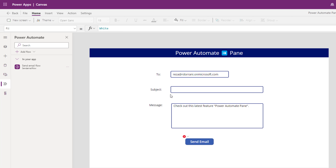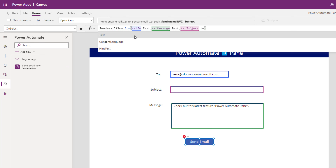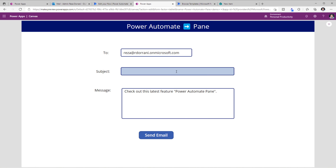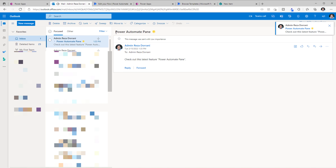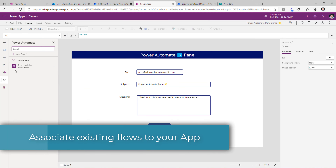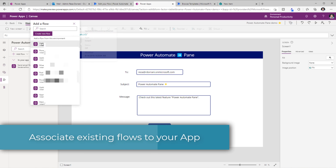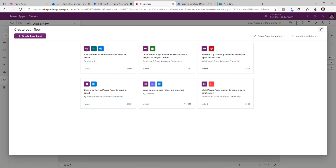I've gone ahead and added a control so the user can enter the subject as well. So for send email, the third parameter now would be the subject text box control dot text. Let's preview the app. I have entered the subject, and now if I click on send email, this time the email that I receive has the subject that I have dynamically passed as a parameter as well. If you want to add existing flows using this panel, go to add flow and this will list out all the flows in your environment. You also have the ability to create additional flows right here on the fly.